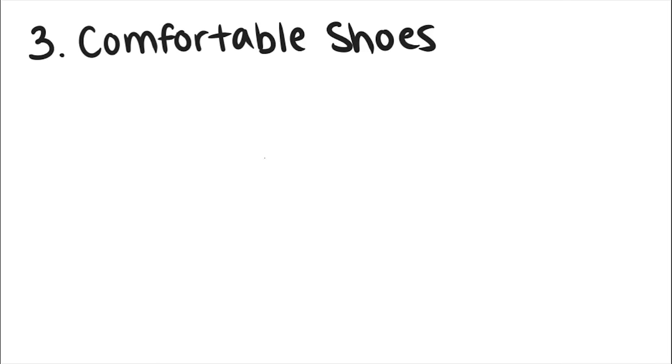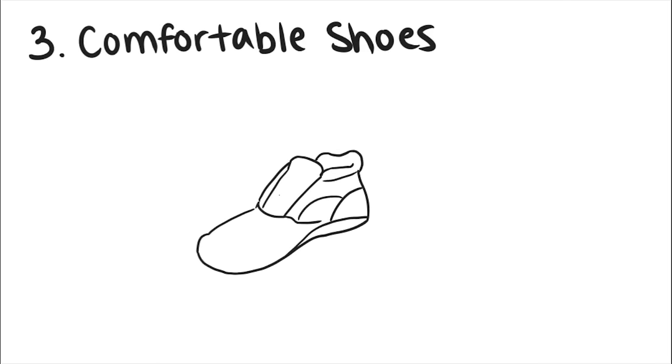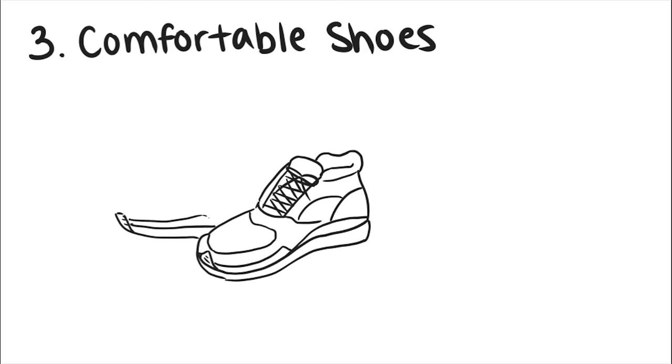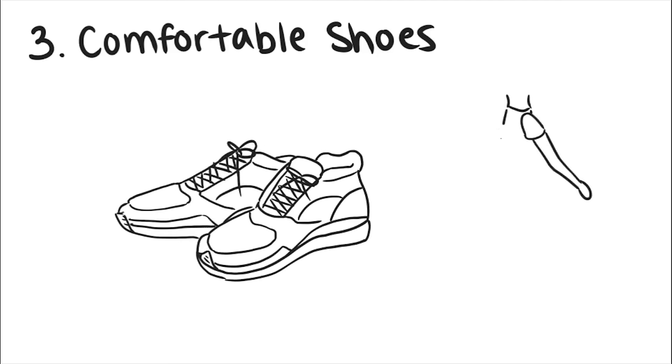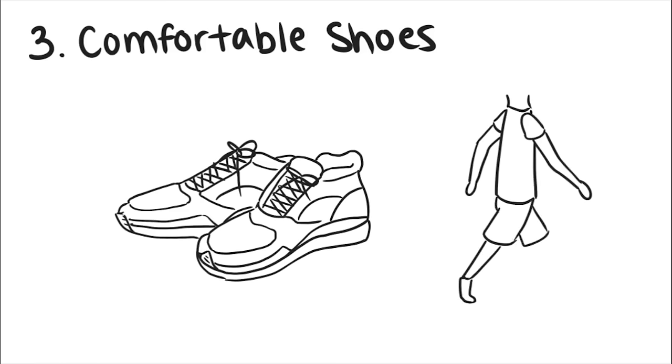Three, comfortable shoes. Always wear shoes made for long hours of walking if you plan to do a lot of sightseeing. Especially in European cities, where paths are made of cobblestones, it's best to dress like you're going for a hike.